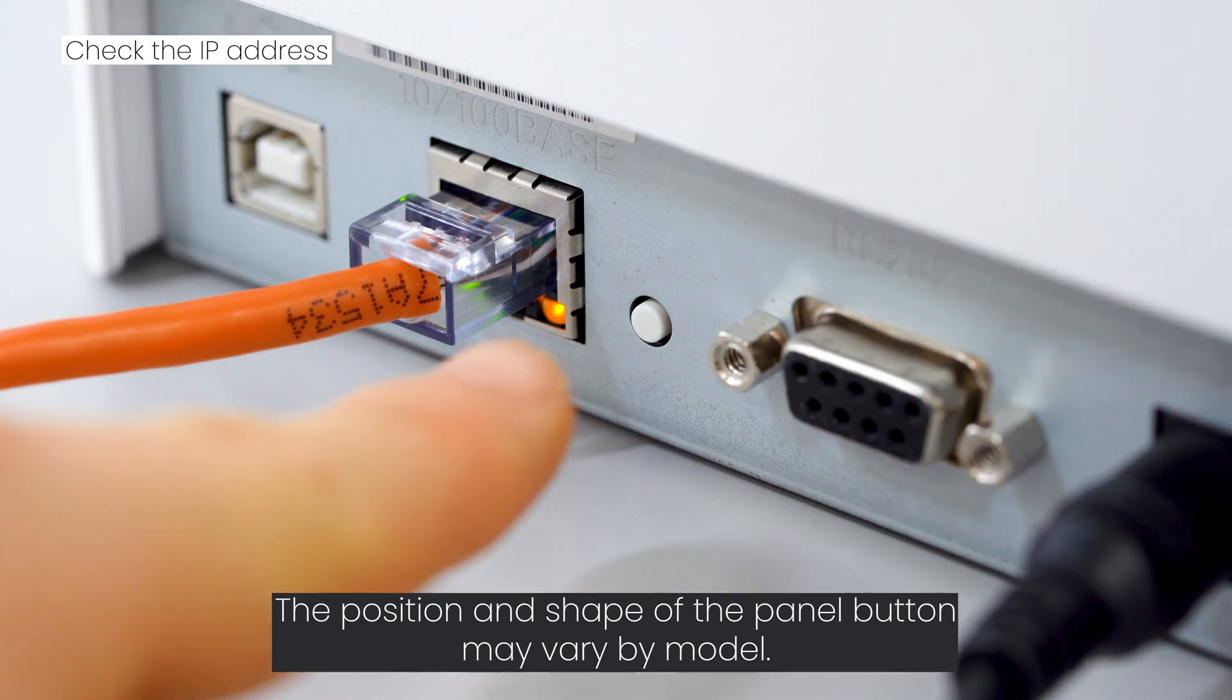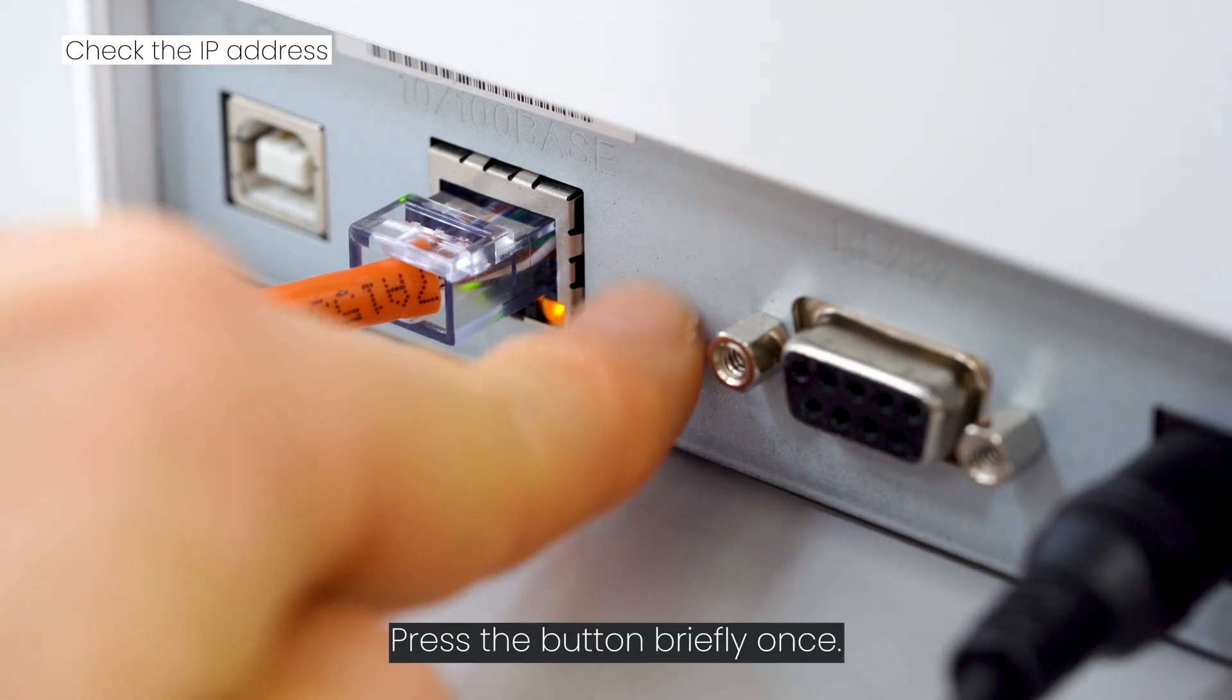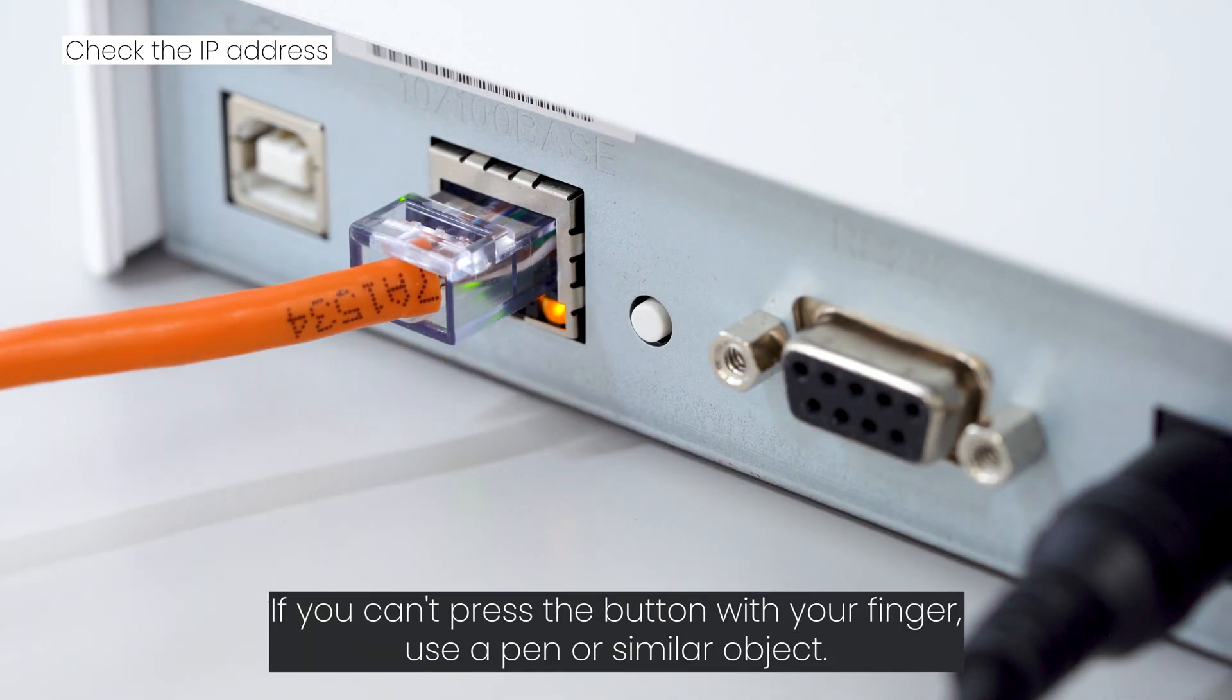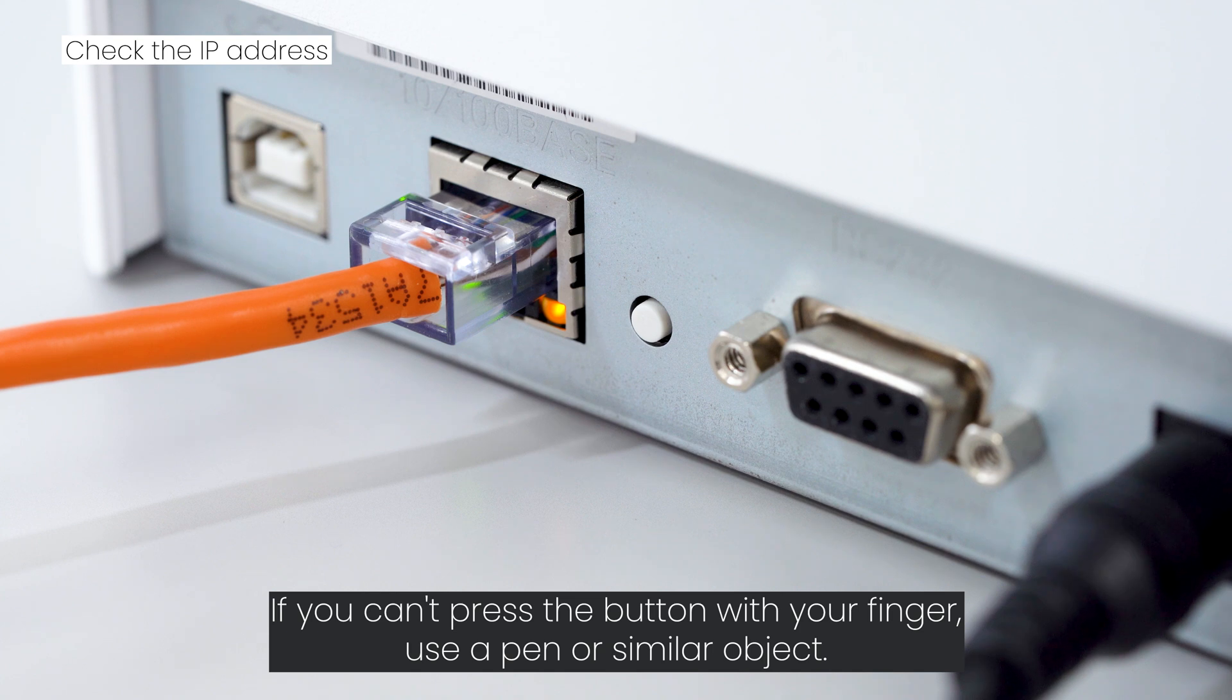Press the button briefly once. If you can't press the button with your finger, use a pen or similar object.